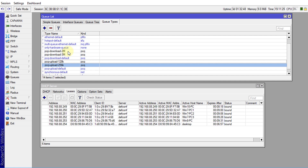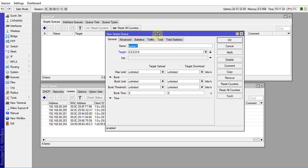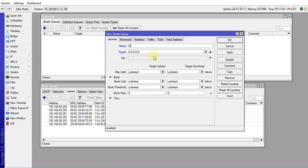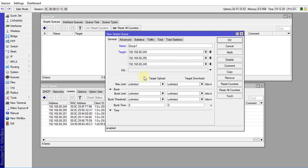Now we'll go to Simple Queue and create the queues. The first queue is Group One, which will have 512 kilobits upload and 6 megabits download. I'll call it Group One, and for the target I'm going to use the first three IP addresses for this group: 192.168.88.249, .250, and .251. Click the button to add each new target device.